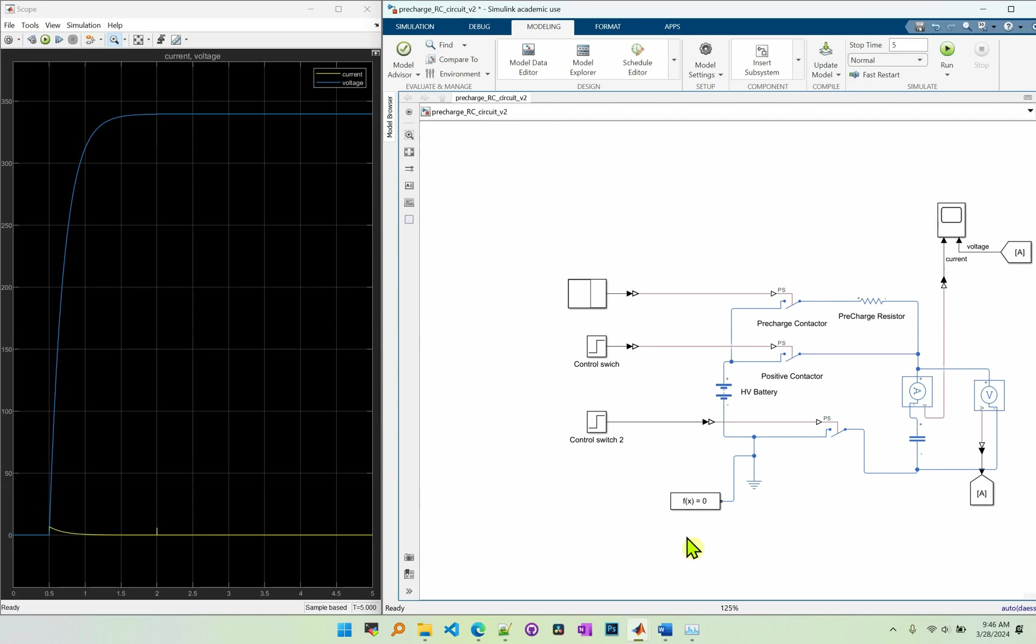Hello everyone, so today I'll show you how the pre-charge circuit works and demonstrate it in MATLAB. So basically this is our high voltage battery with a capacitor representing the capacitor in an inverter.